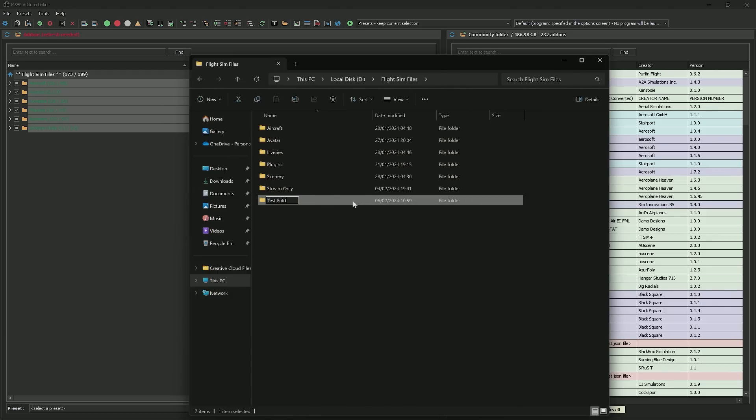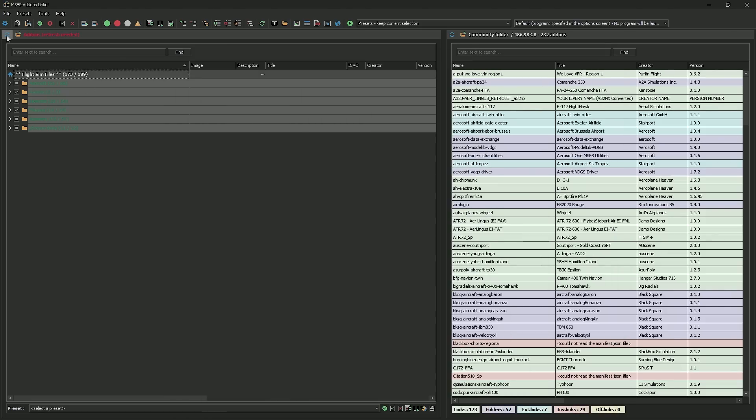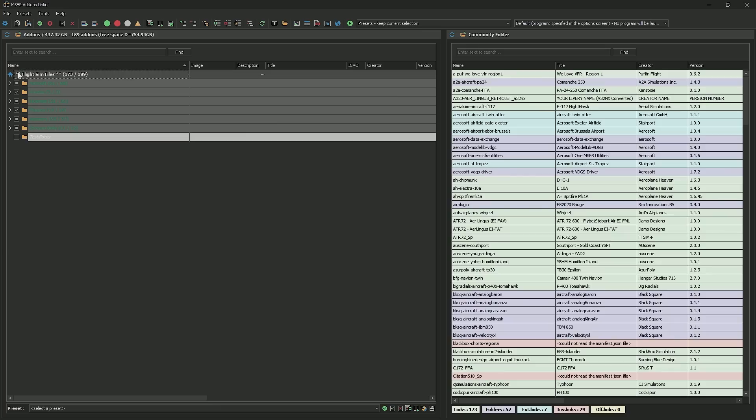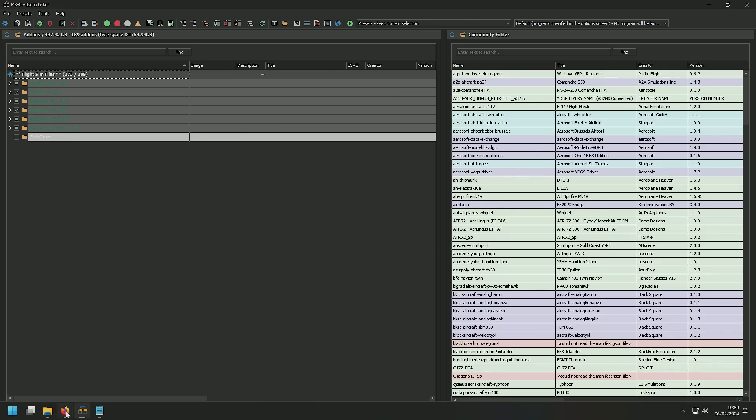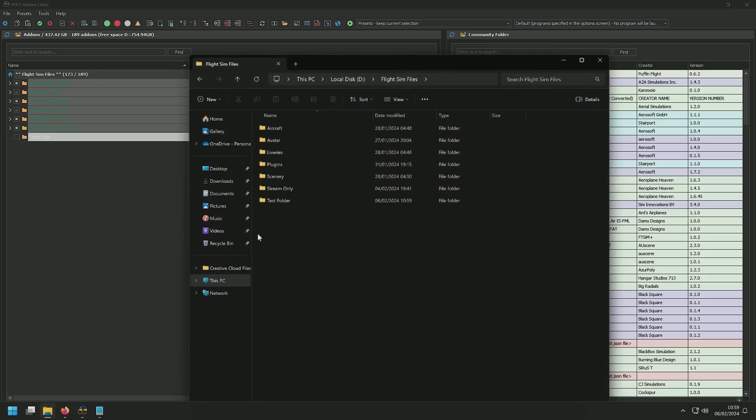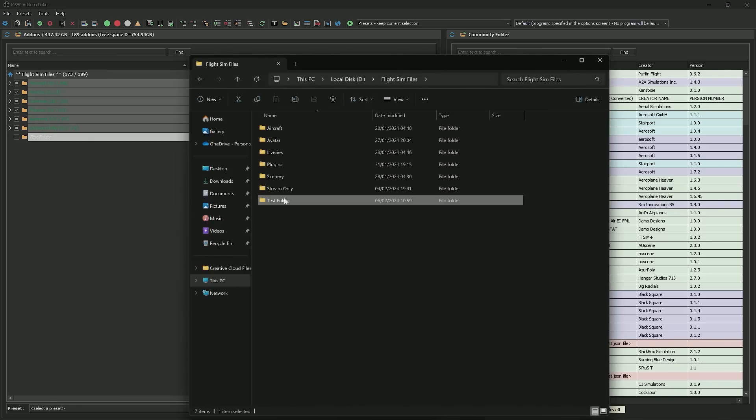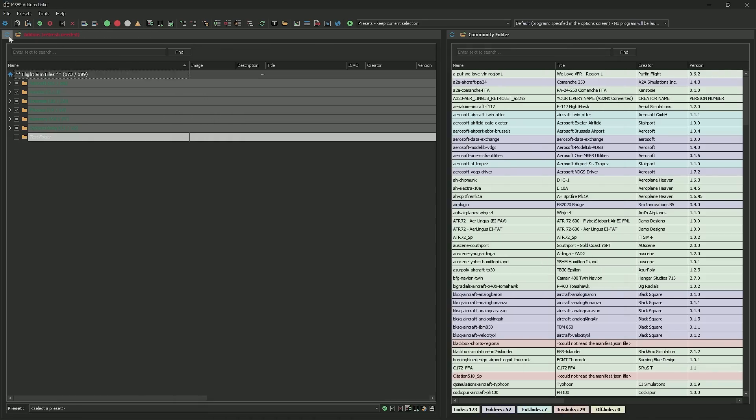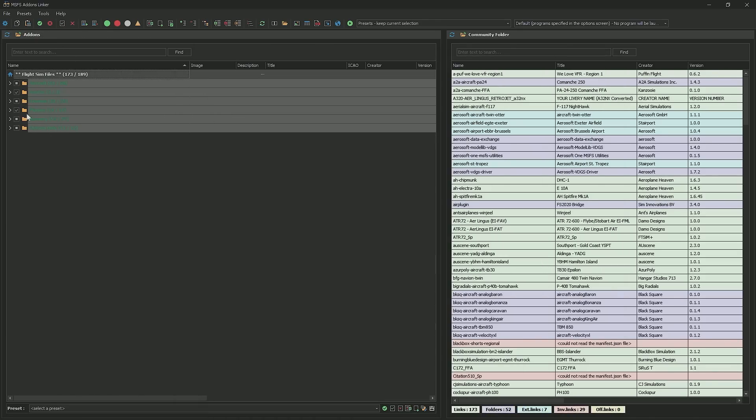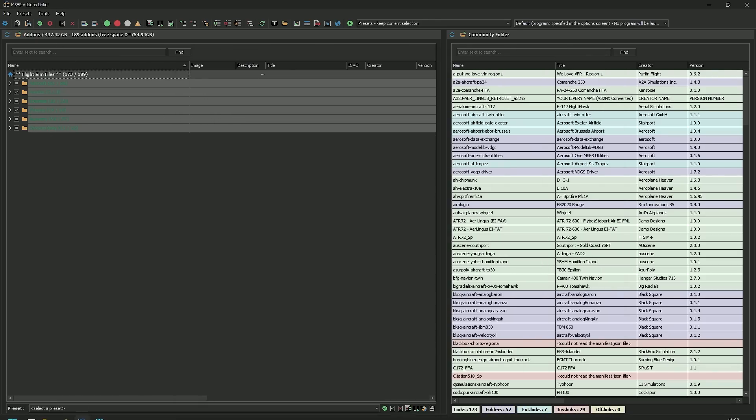Test folder. As soon as we do this, I've already linked add-ons linker to my flight sim files, and we can see that test folder has just appeared straight away. It's super, it just connects. So if we delete that, this is going to detect a change, we're going to refresh it, and it's all tidied up again.